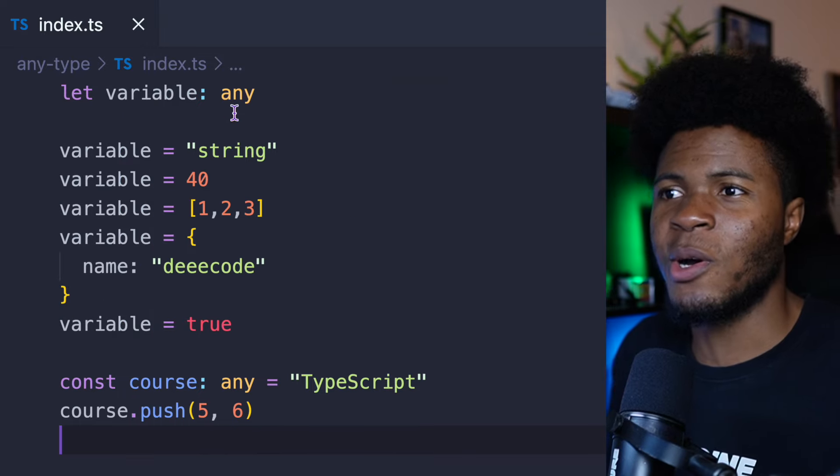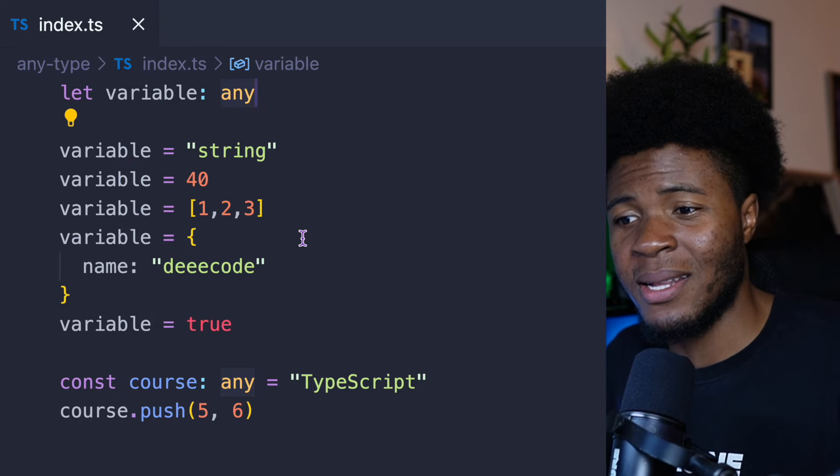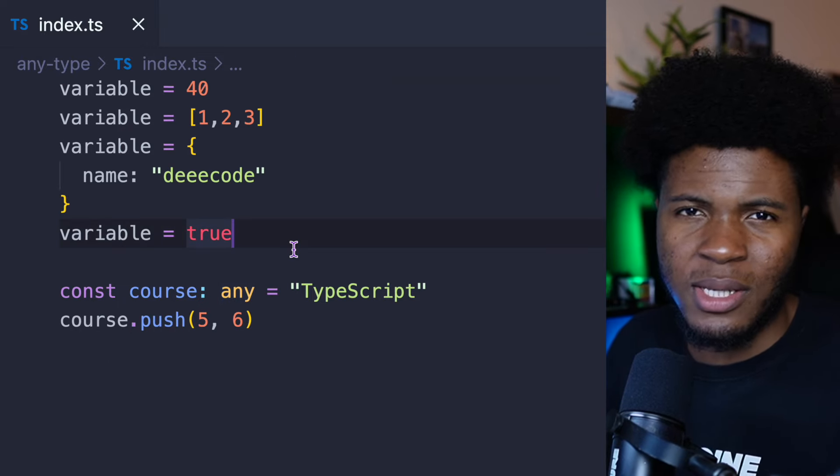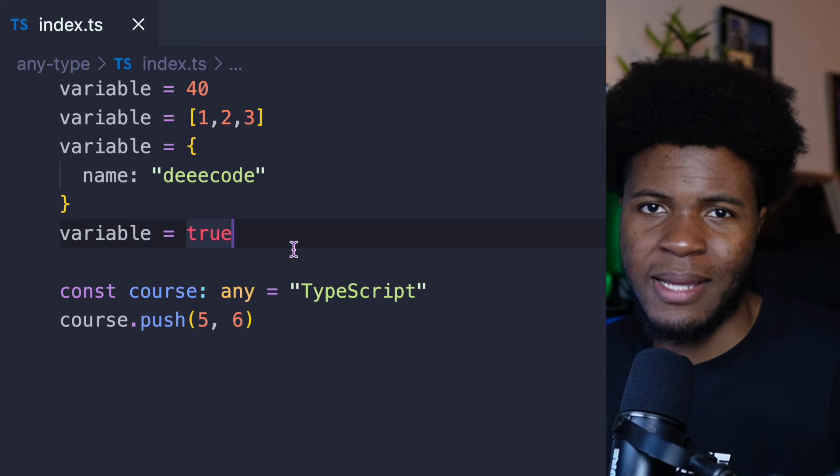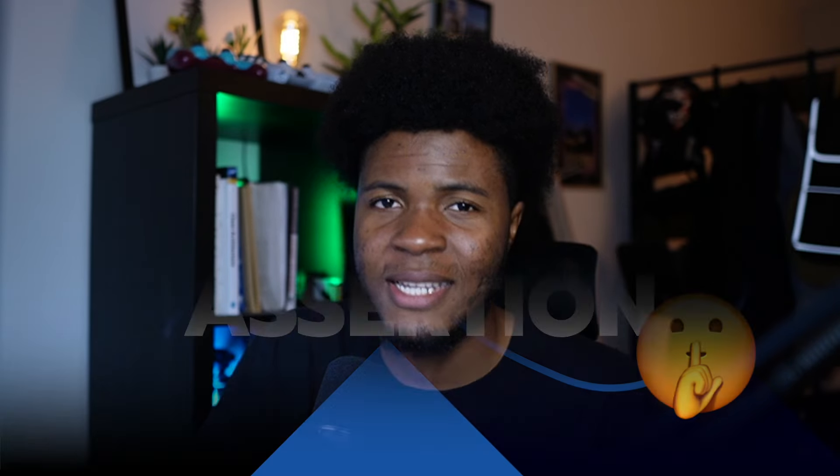So if this code gets compiled and makes its way to production, you get such errors that we were avoiding in the first place — which is why we are using TypeScript. This is the problem that can come with any. When you're using any in TypeScript, it's just like using JavaScript without the static typing. TypeScript can be seen as a lot of effort, but this extra effort you put into defining types is what helps you build less error-prone applications.